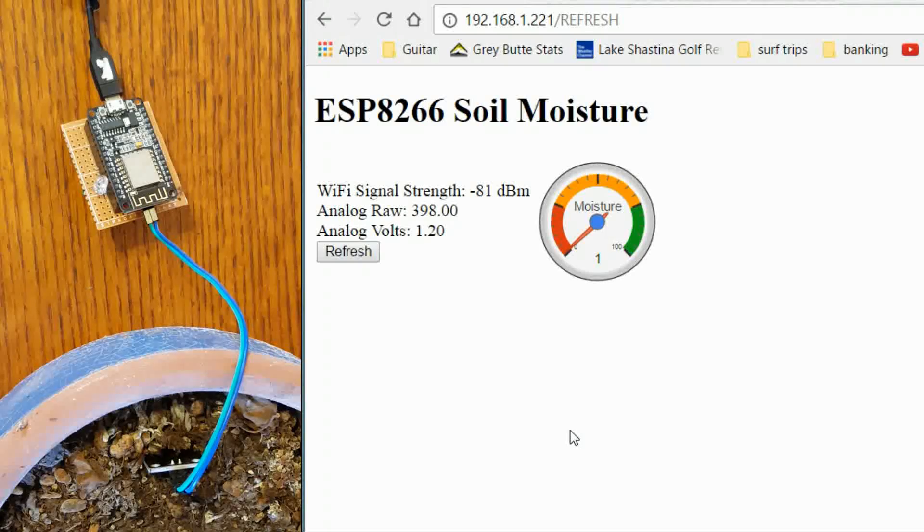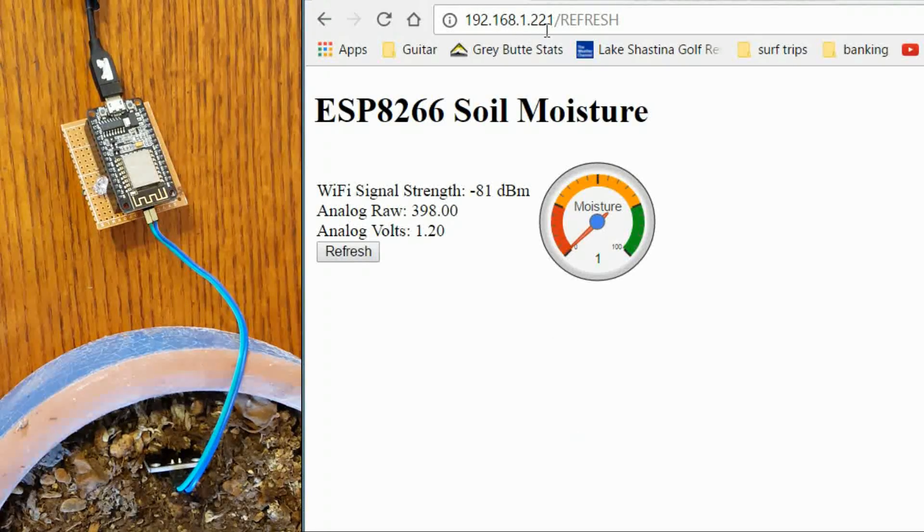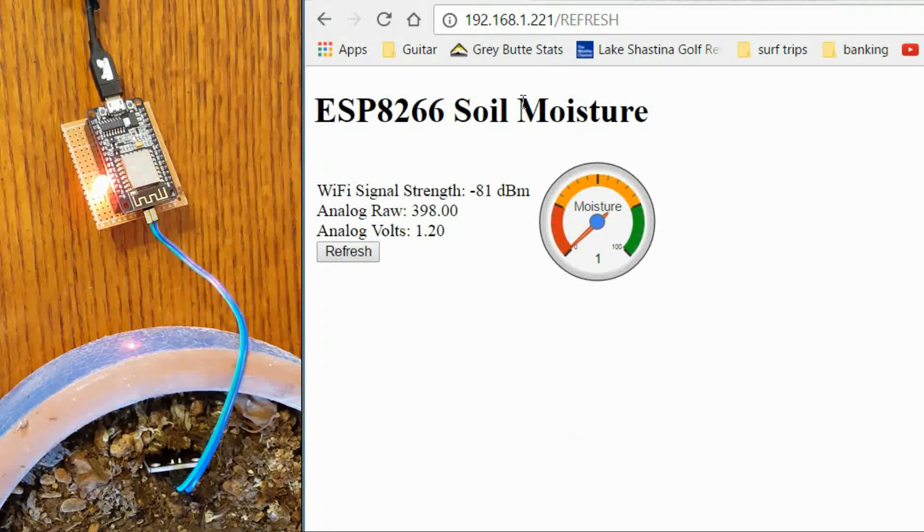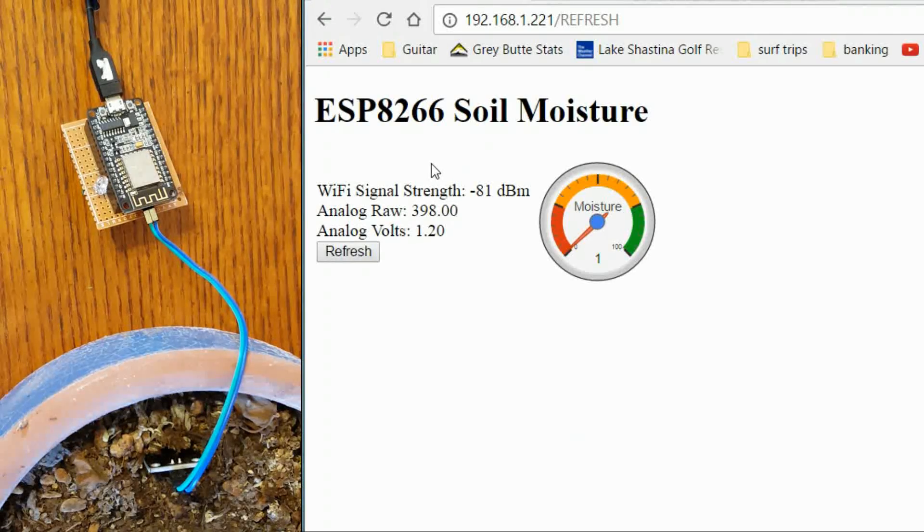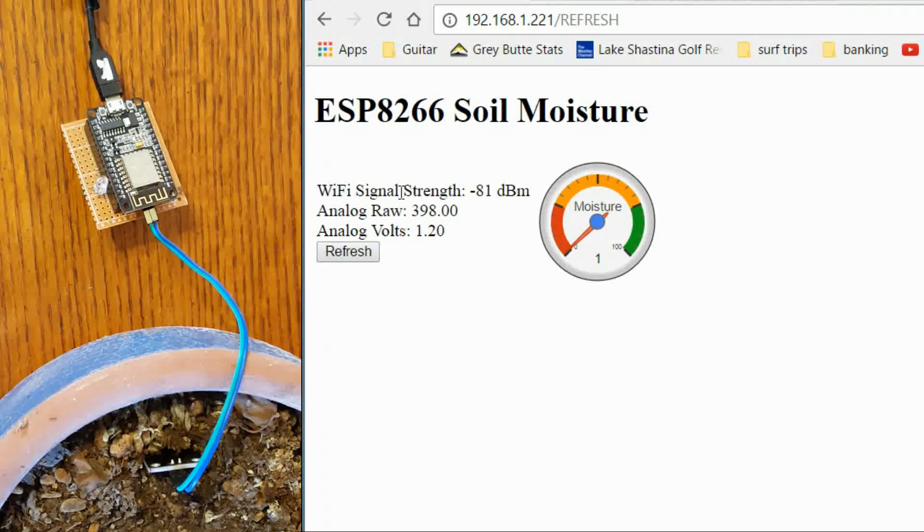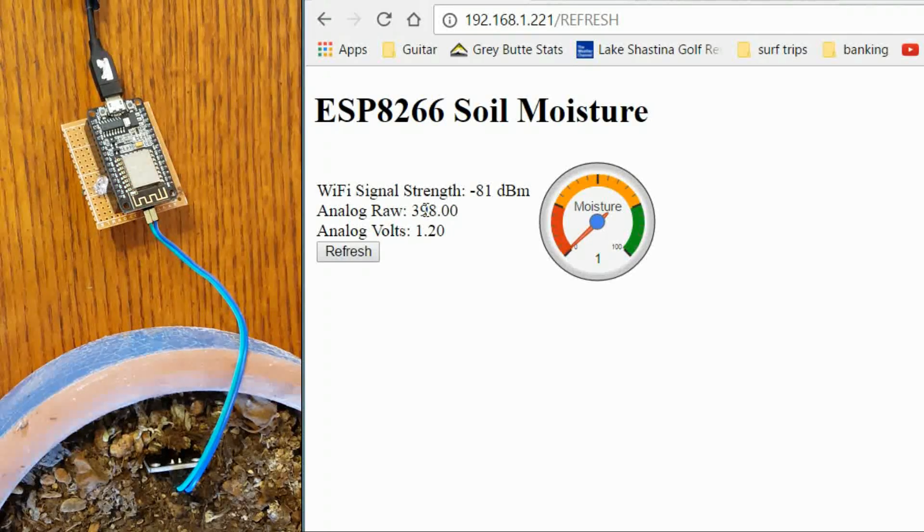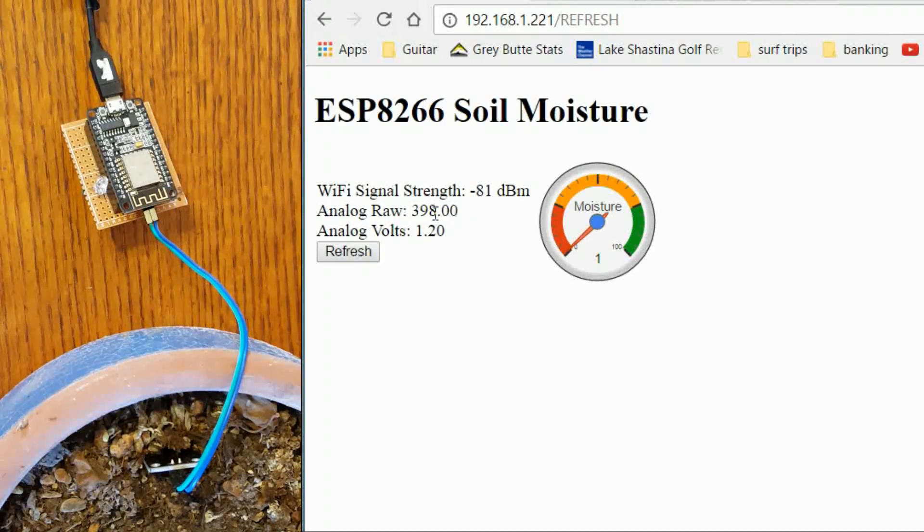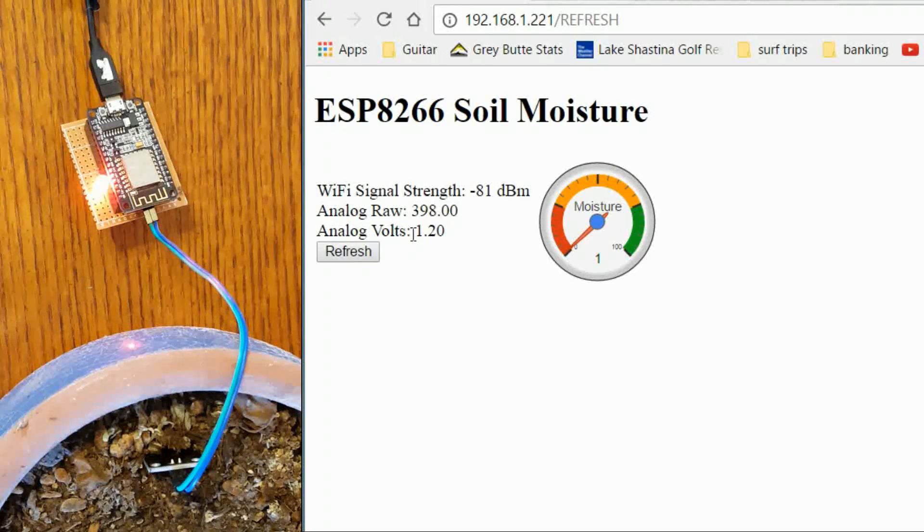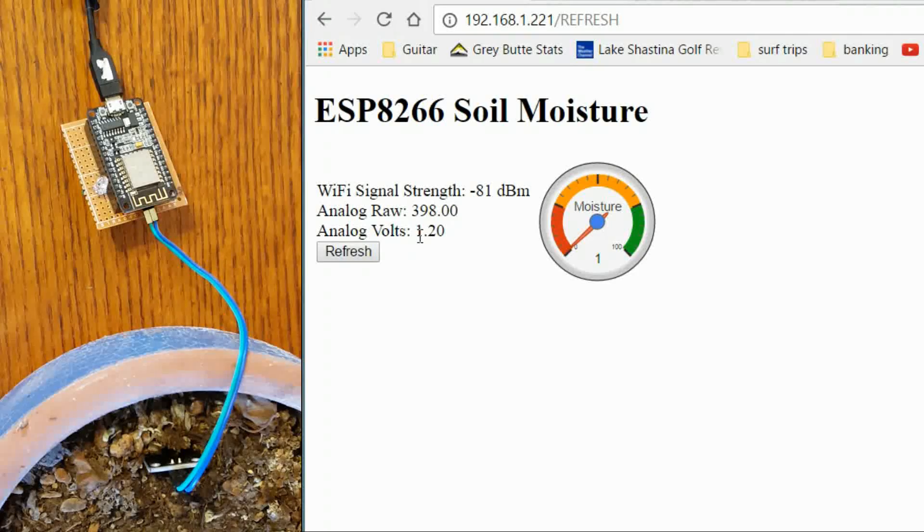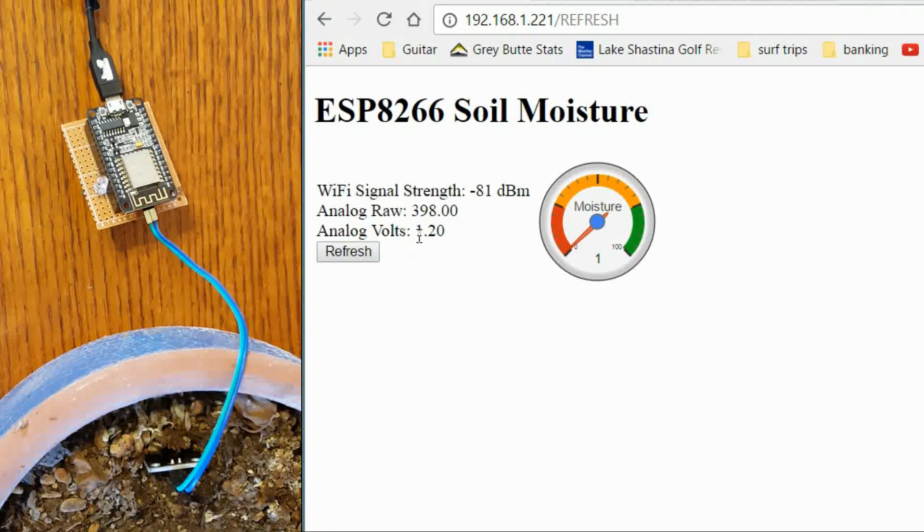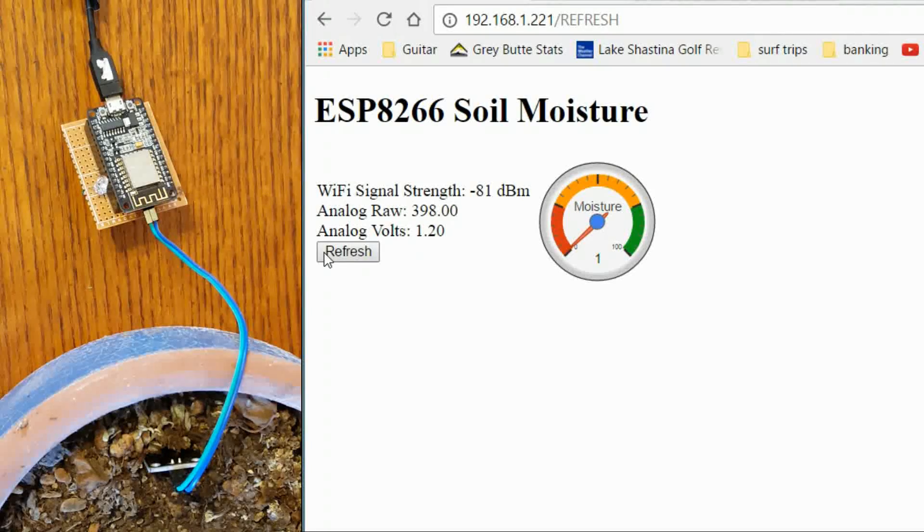So when you access the web server via the IP address, which is right here, it prints this out. So it takes the values that it is getting from the sensor and it is also some of the other values you can get from it like the wifi signal strength. This is the raw value. So it is really dry right now. That is going to go down as it gets more moist. And this is the actual voltage that it is reading on the probe. And I use a little equation to get that. I will show you later in the code.